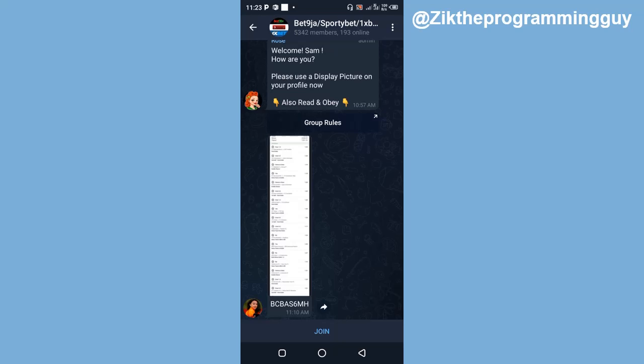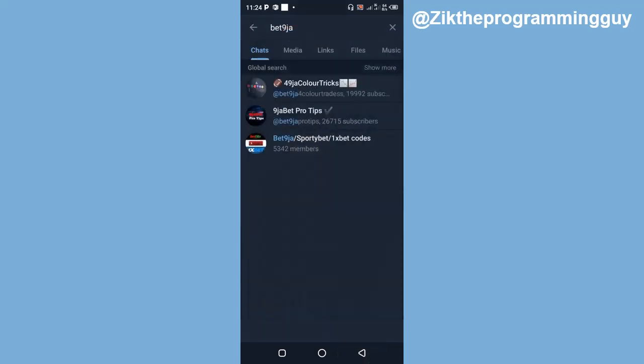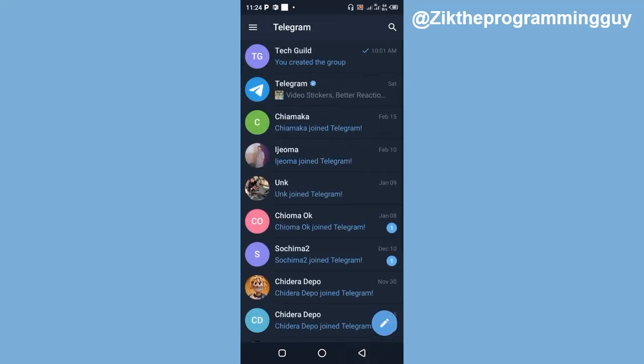Go ahead and click on join and then you will join this group. So this is how you can just discover groups on Telegram.